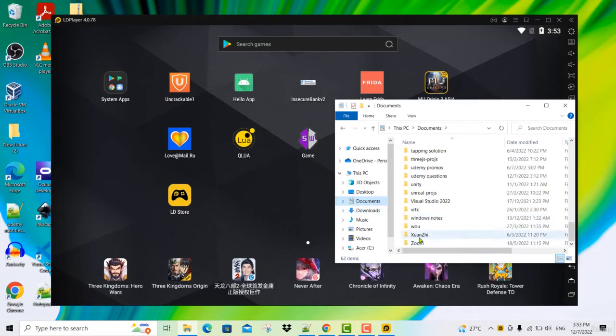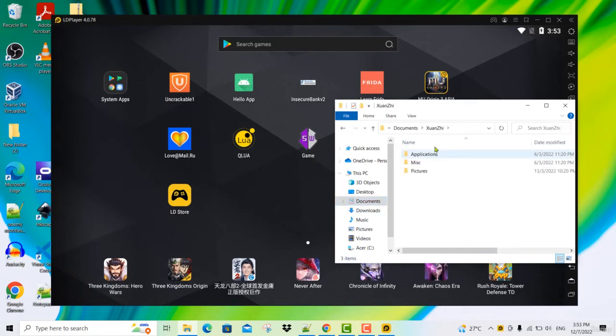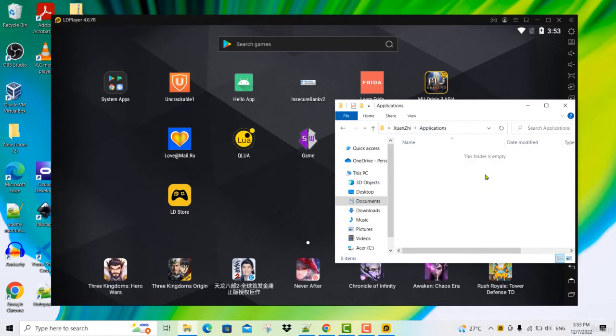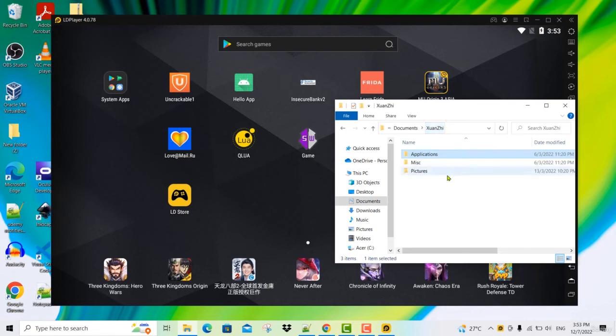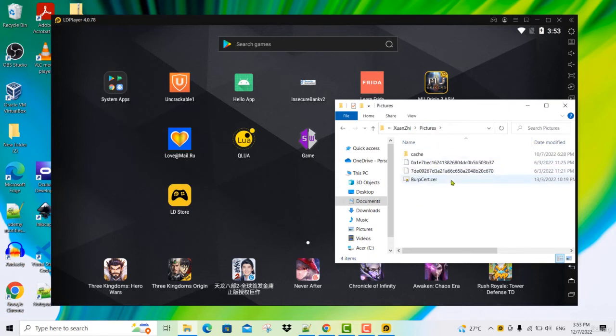The purpose of this folder is to share files between your computer and LD player. If you open Xuanzhi, you will find applications, miscellaneous, and pictures. Normally we will share files using the pictures folder.